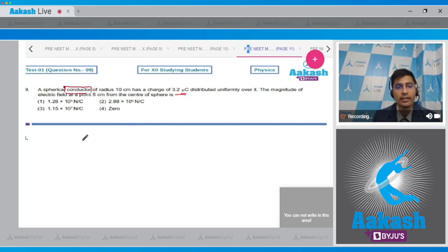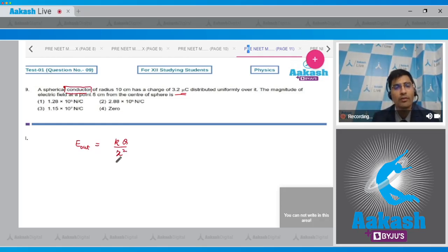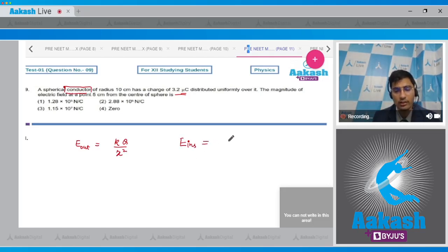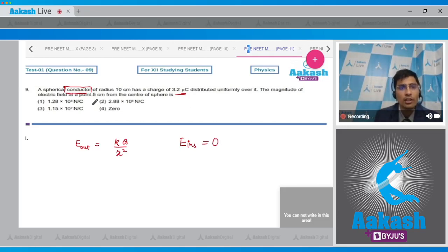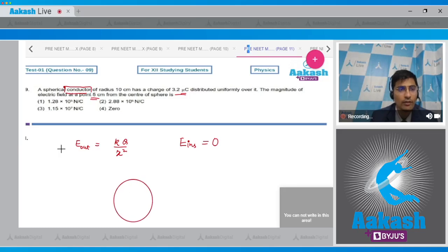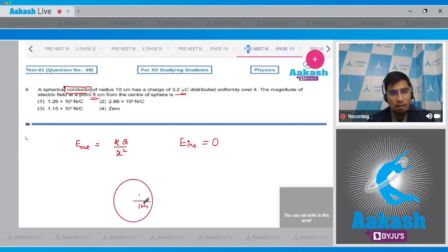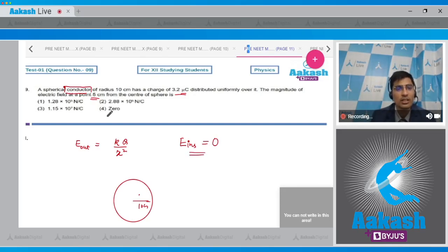The key takeaway is that it is a spherical conductor. For a conducting sphere, the electric field outside is E = KQ/r², but inside the conductor the electric field is zero in electrostatic conditions. The electric field is asked at 5 cm from the center, while the radius is 10 cm — so 5 cm lies inside the sphere. Therefore the electric field is 0, and the correct answer is option number 4.